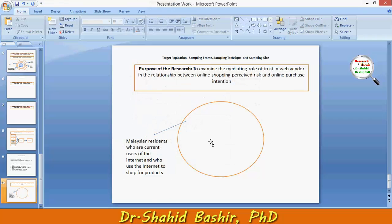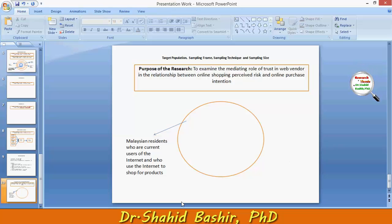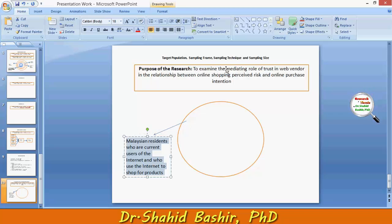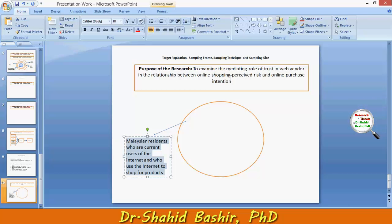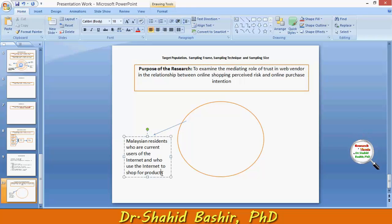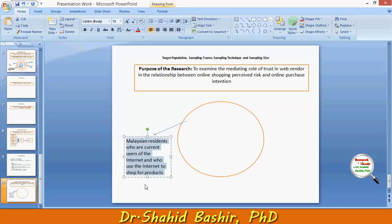Now there has to be a strong reason behind using this target population. One strong reason is found in the purpose statement: to examine the mediating role of trust in web vendors in the relationship between online shopping perceived risk and online purchase intention. The scope of the study was related particularly to Malaysia, so the target population is Malaysian residents who are current users of the internet and who use the internet to shop for products.